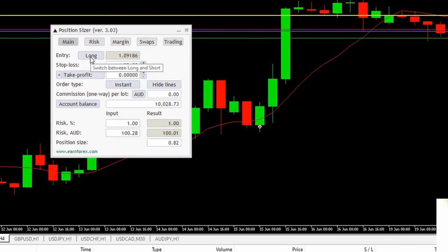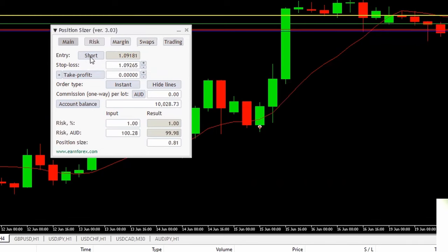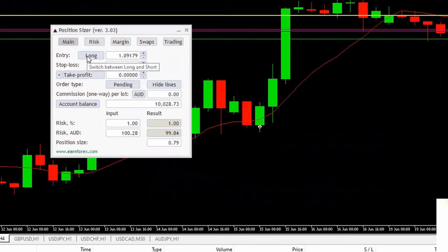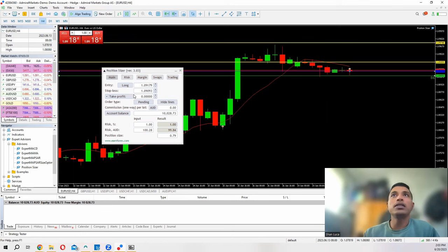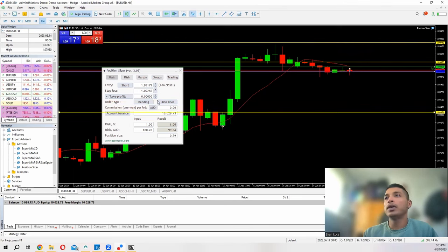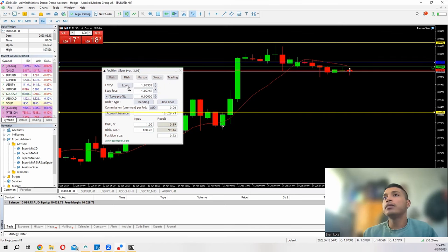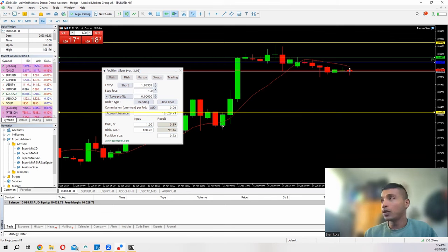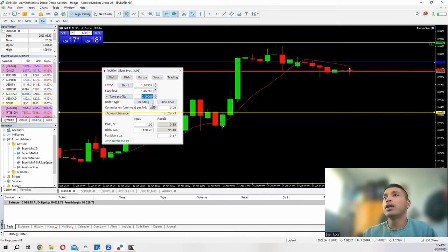Let me execute a trade to show you how it works. There's a button here — if you click it, it switches to short orders. For a short trade, put in your pending order: your entry, stop loss, and take profit levels. Let's go short — I'll enter right here. This yellow line is my entry at 1.09359, my stop loss is at 1.09740, and I'll open another line for the take profit at 1.08371.